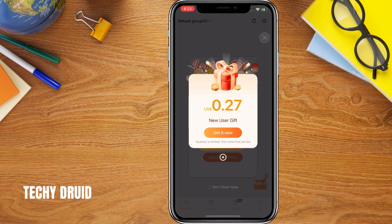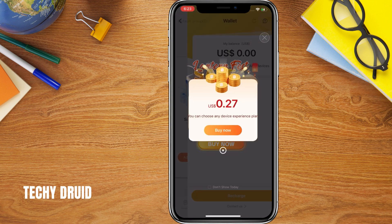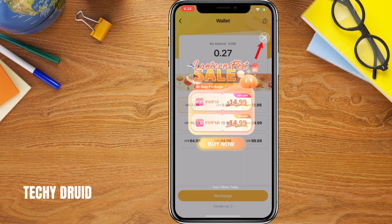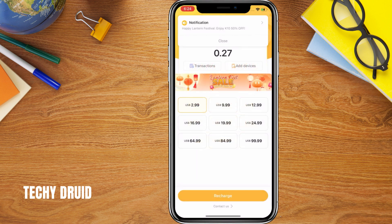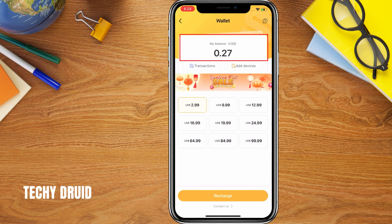After logging in, new users often receive a welcome gift or free credits. Make sure you claim these — these credits will be used to create your Android environment. You should see a free balance displayed in the wallet. Remember, this app is completely free to use.